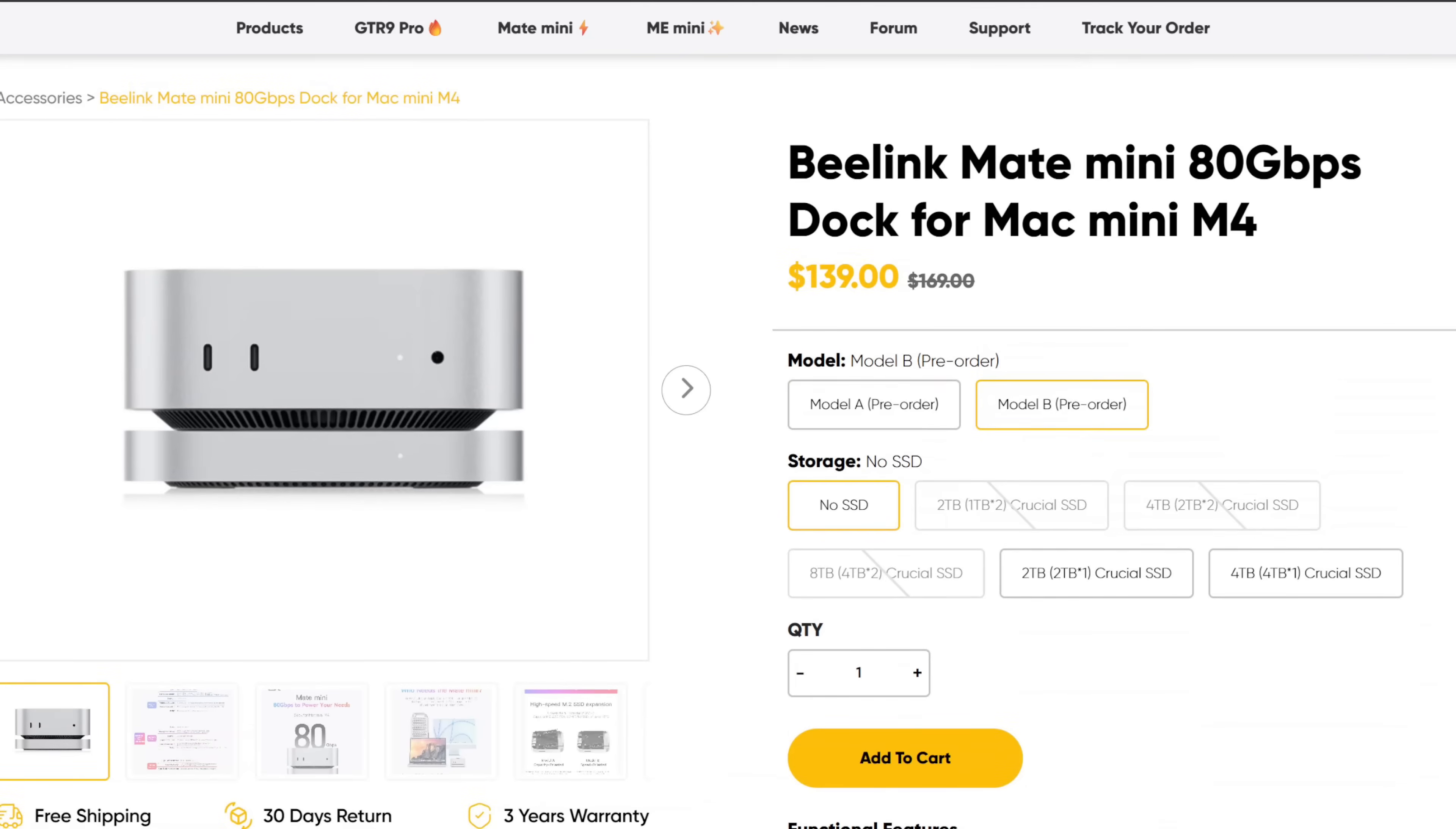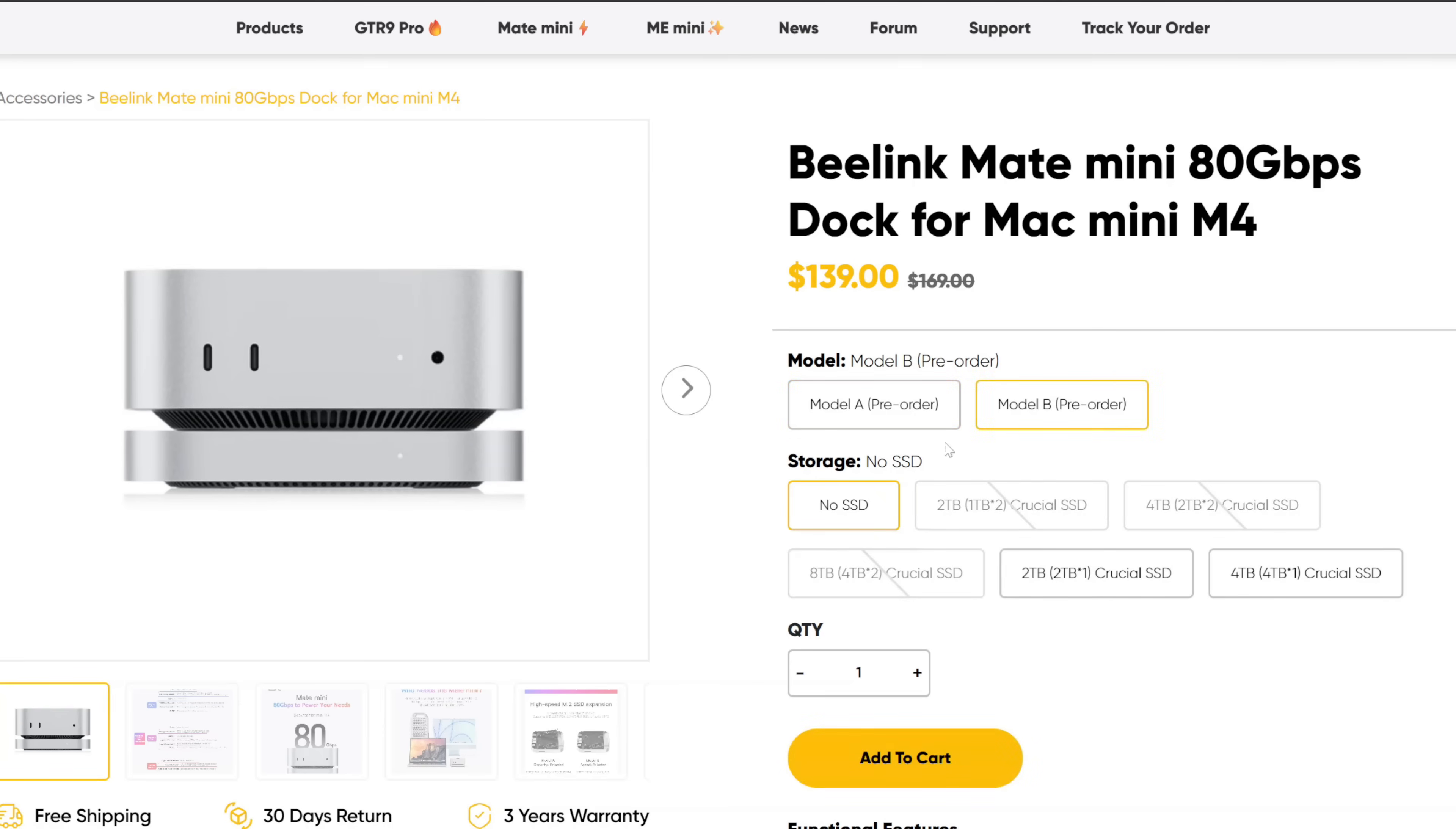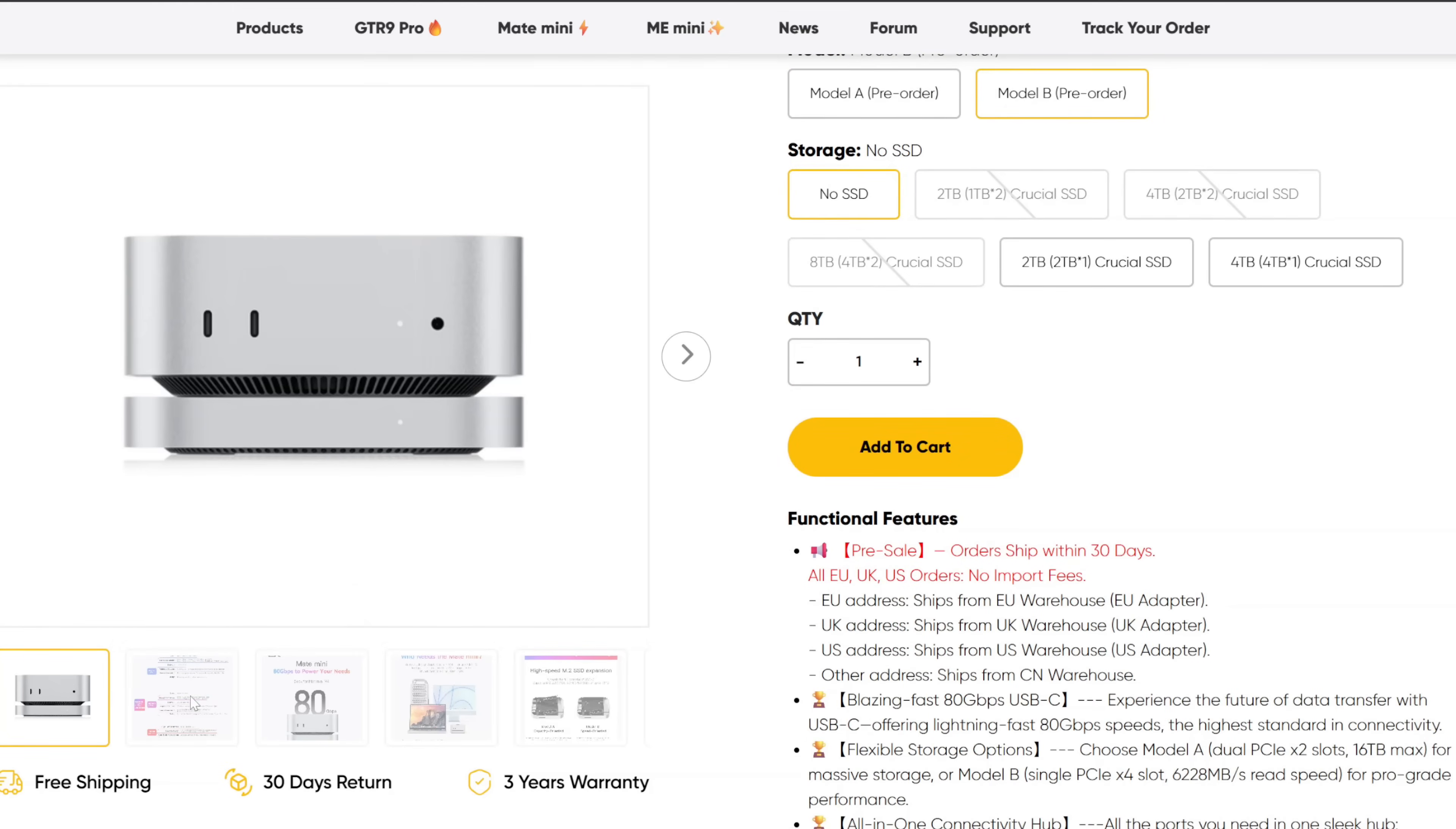Here is a look at the actual website. You can see the Beelink Mate Mini, 80 gigabit per second dock for Mac Mini M4. Now there's two variants. We have the Model A and the Model B. They look exactly the same. You can get them with or without storage. Looks like they pair them with some nice crucial storage. But I'll show you the difference between the two models here.